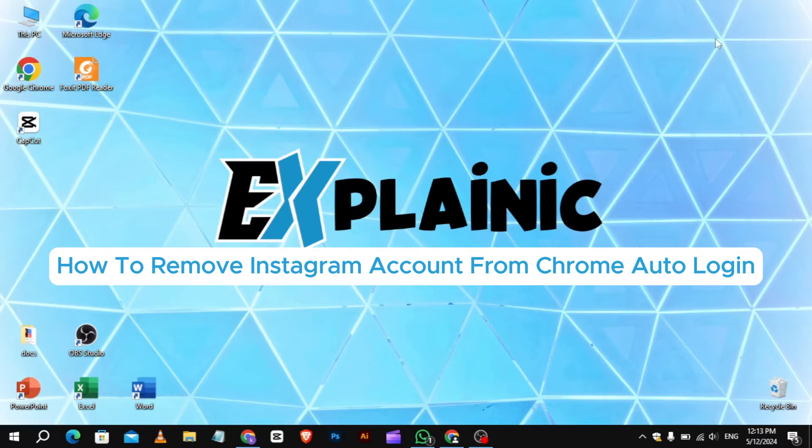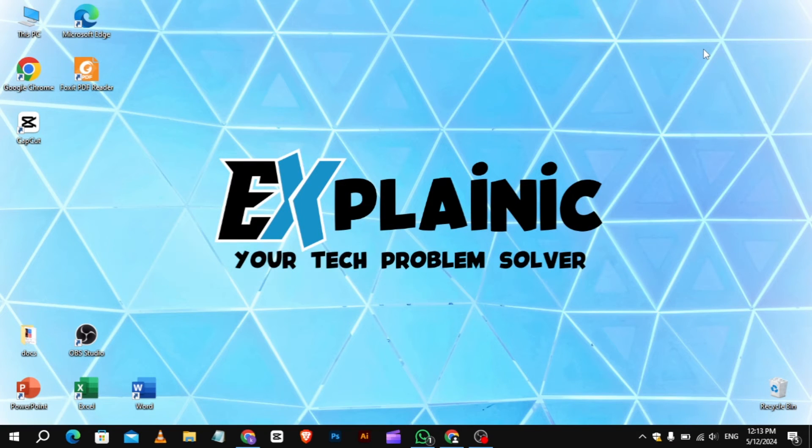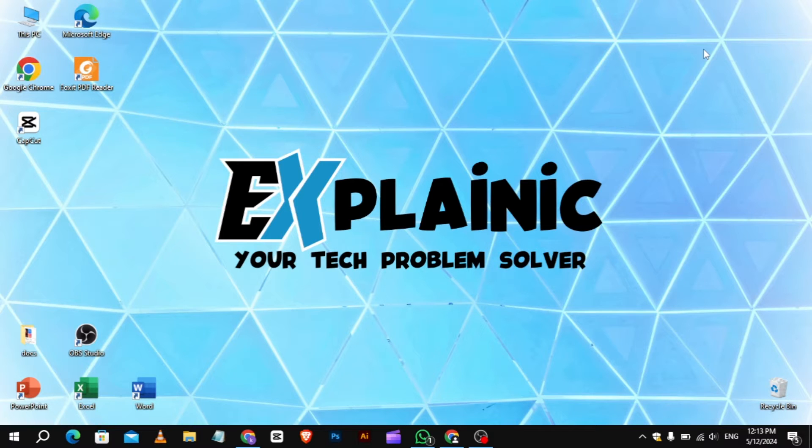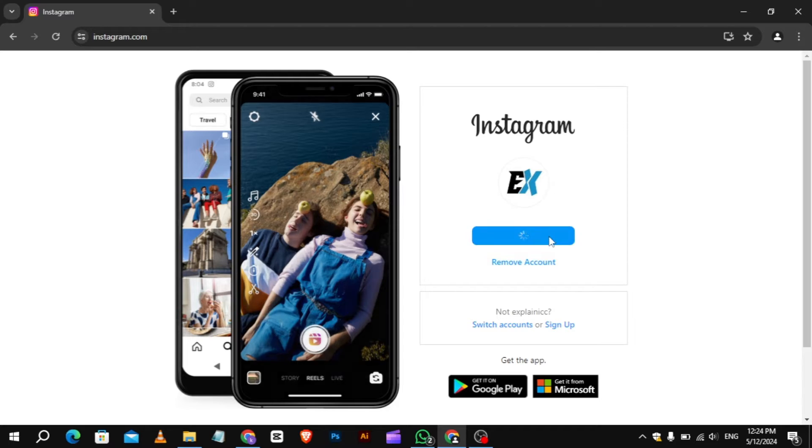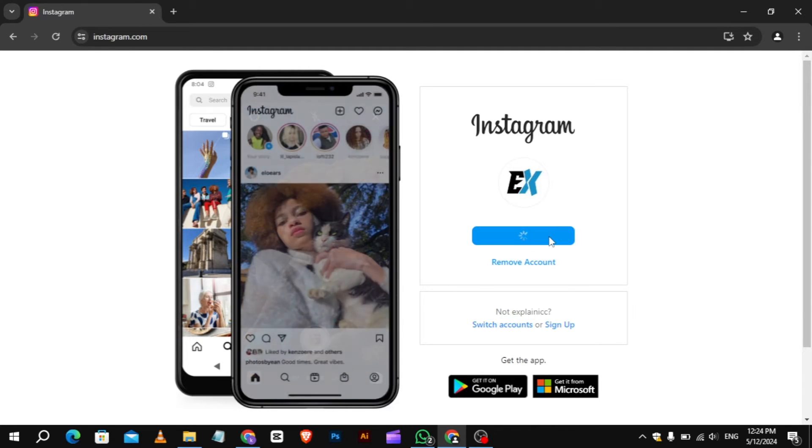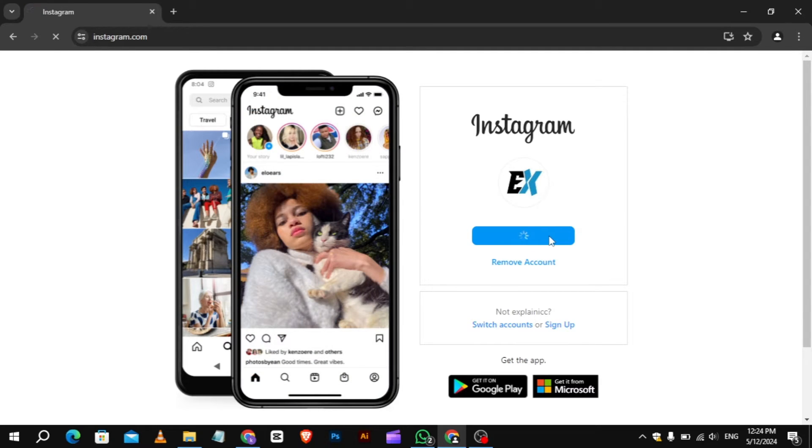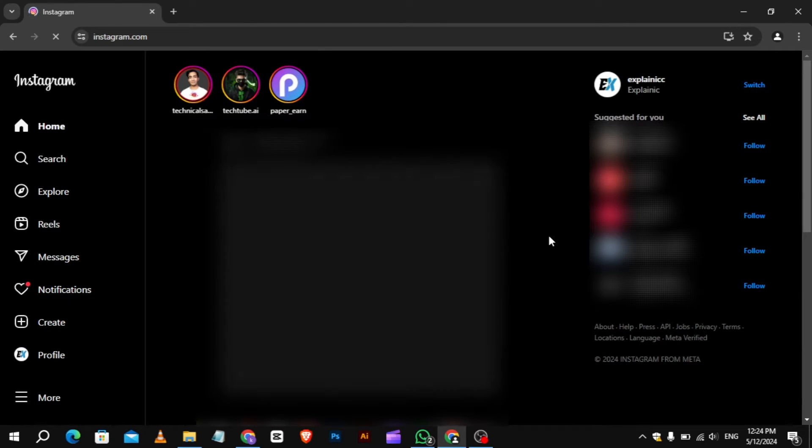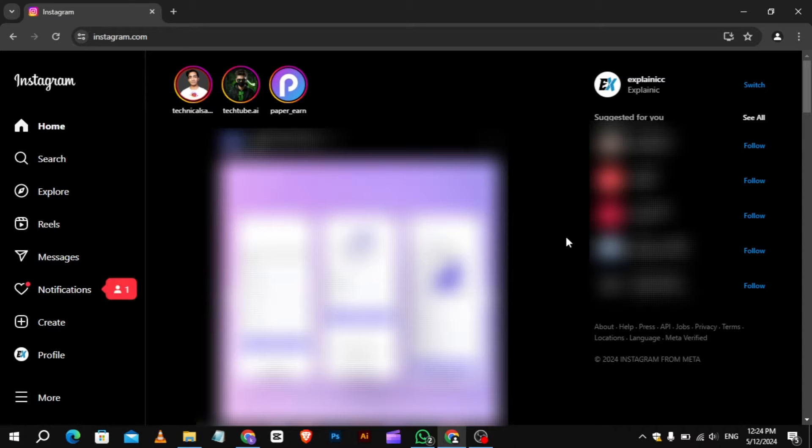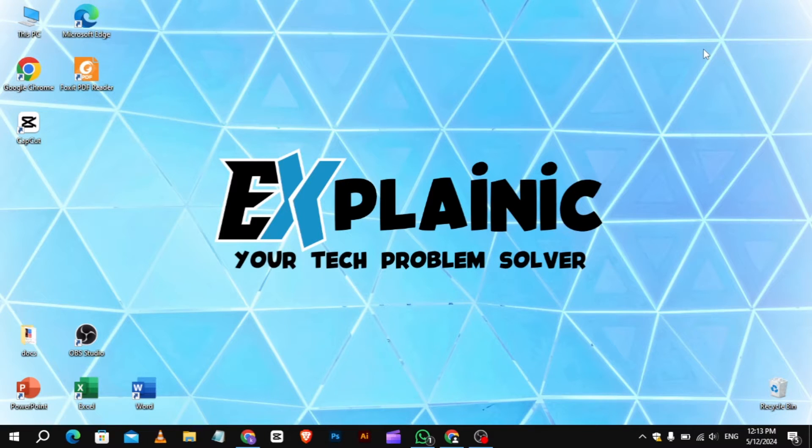How to remove Instagram account from Chrome Auto Login. Hey everyone, in this video tutorial we're showing you how to remove Instagram account from Chrome Auto Login. Instagram auto-logging you in on Chrome might seem convenient at first, but what if you want more control over your logins or you share your computer with others?